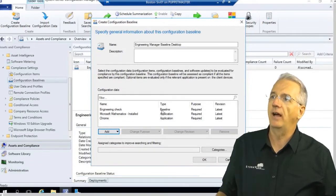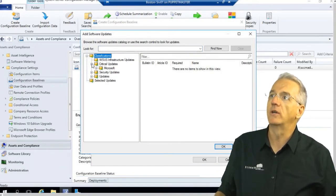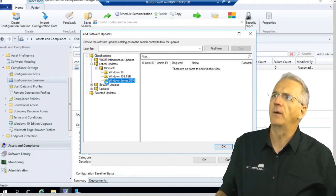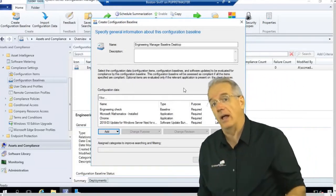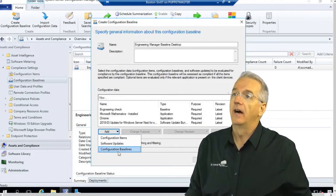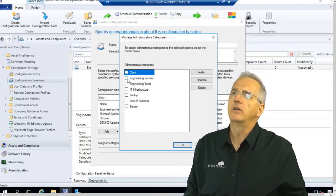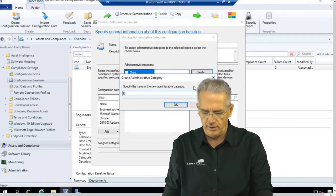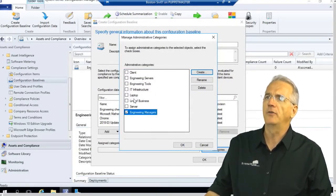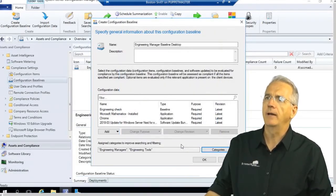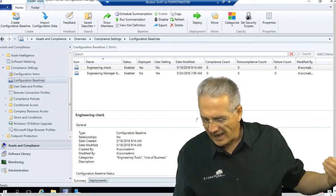I've added baselines and applications. I can also do software updates. If there are software updates we have, I can go in and make sure we must have this critical software update for a Windows server — this one right here — and say okay. Then I can go in and do our categories. We're going to add this to Engineering, make a new category called Engineering Managers, so we can find all these settings. I'll also make it part of Engineering Tools. Now I have a brand new configuration baseline.